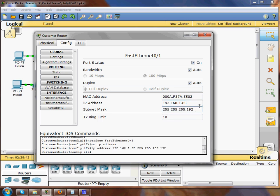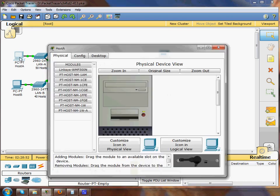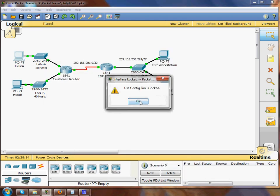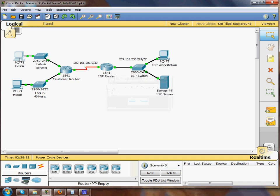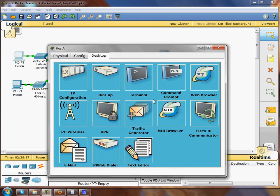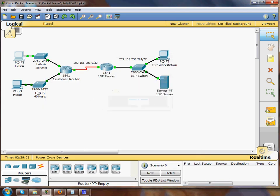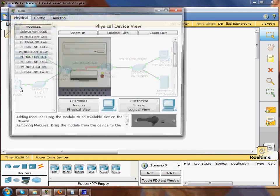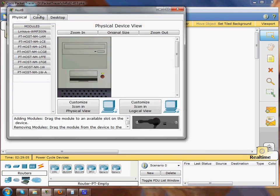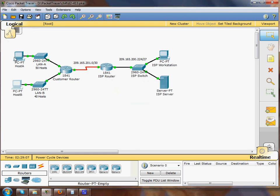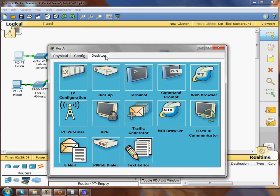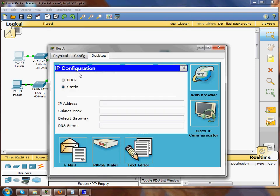It automatically assigned it to 192 so we're all set there. Now I need to go into these hosts and configure an IP address. I don't know why the configuration tab would be locked on those. Maybe I need to go to the desktop IP configuration.